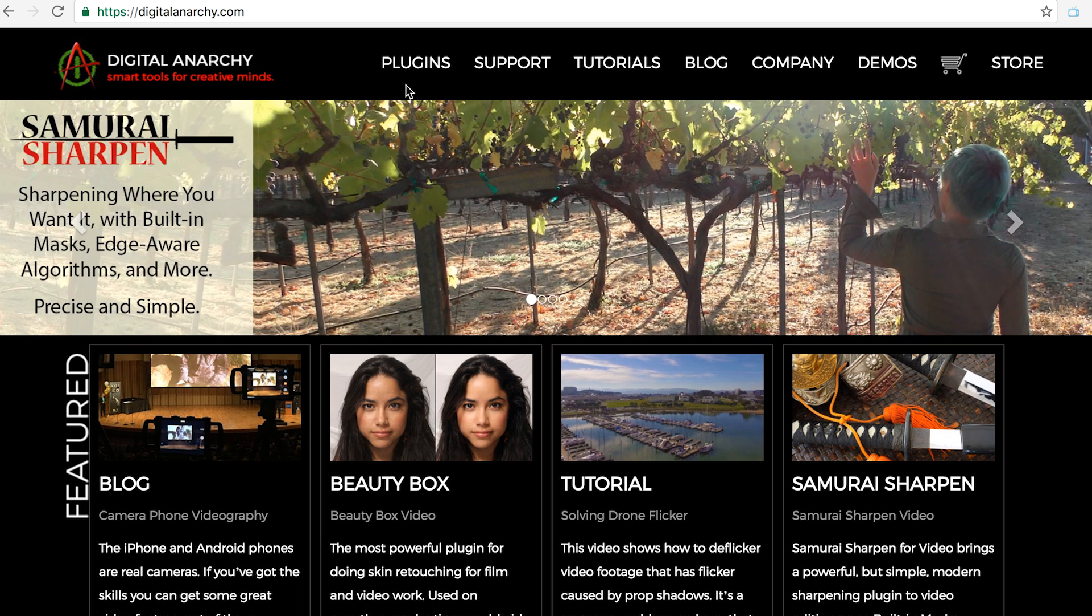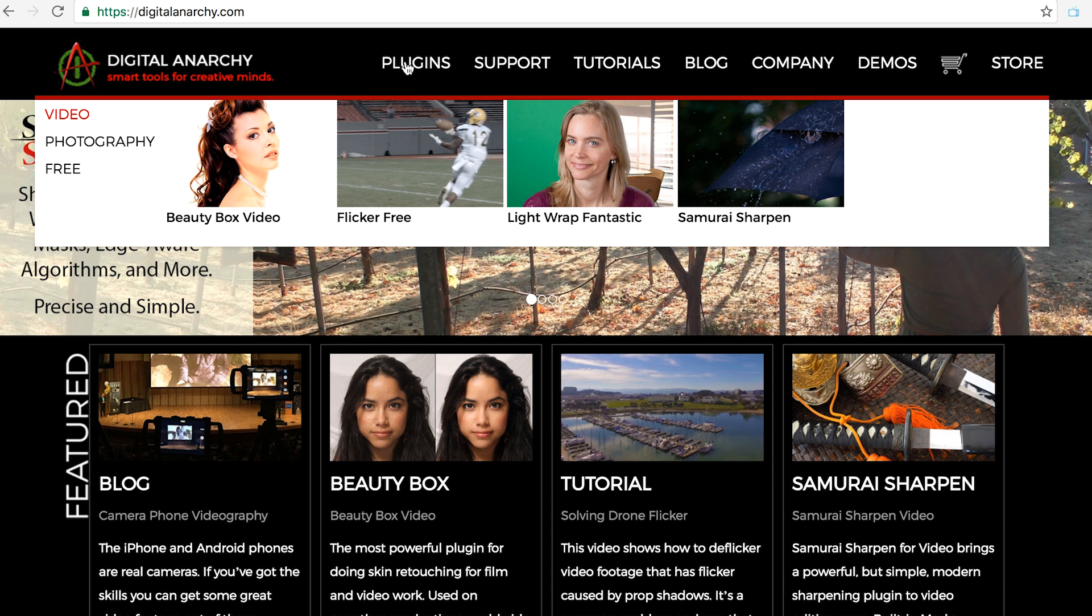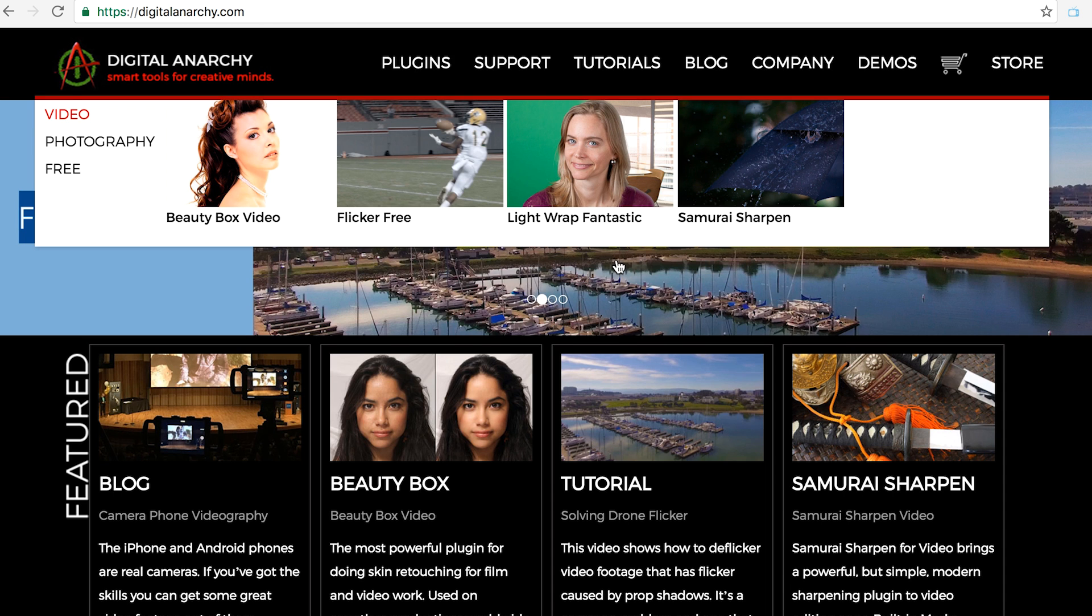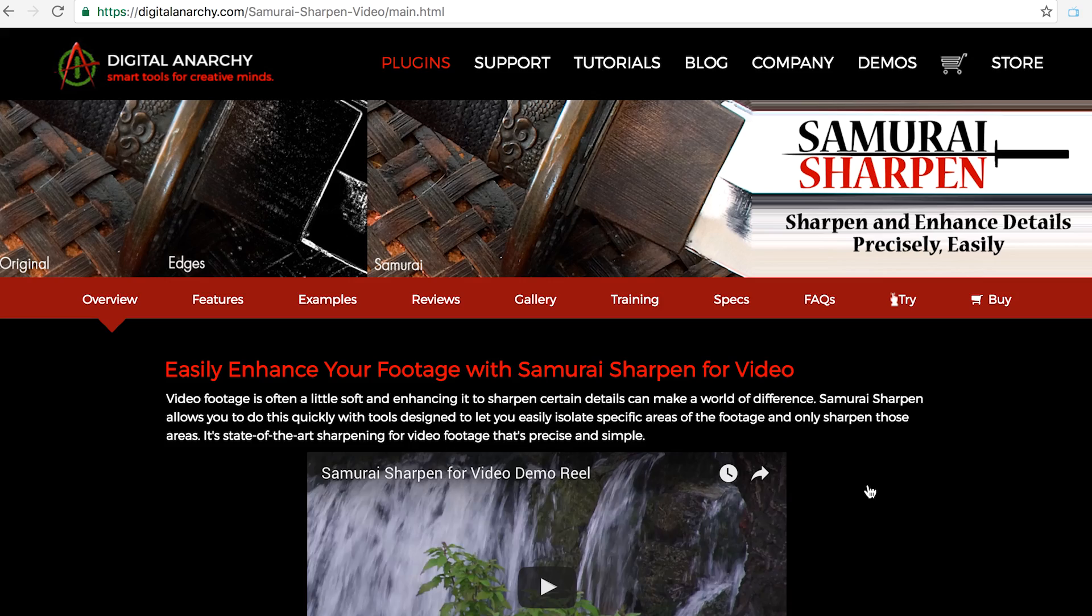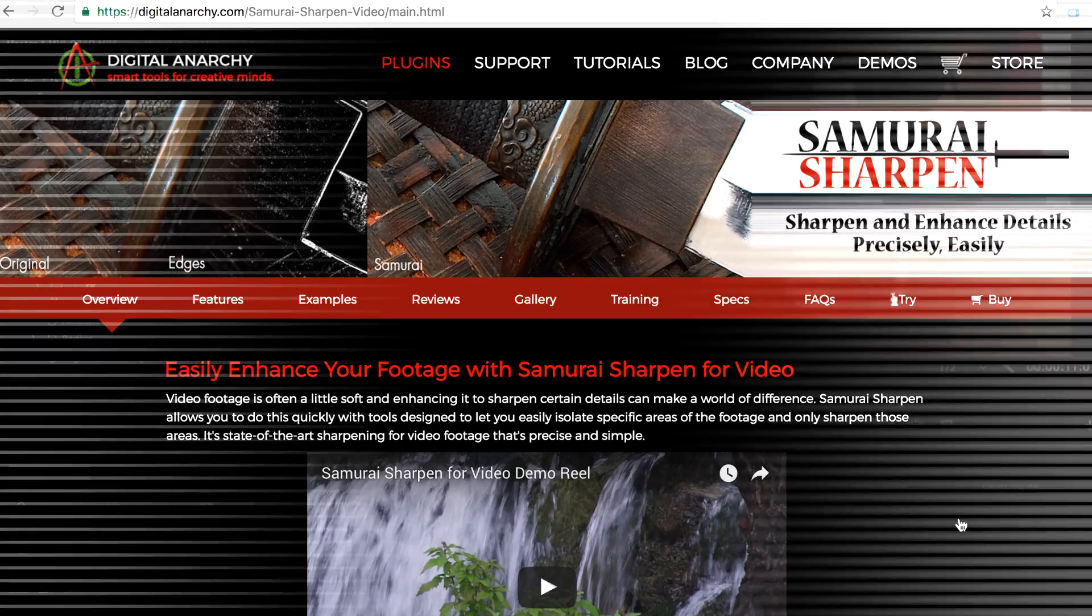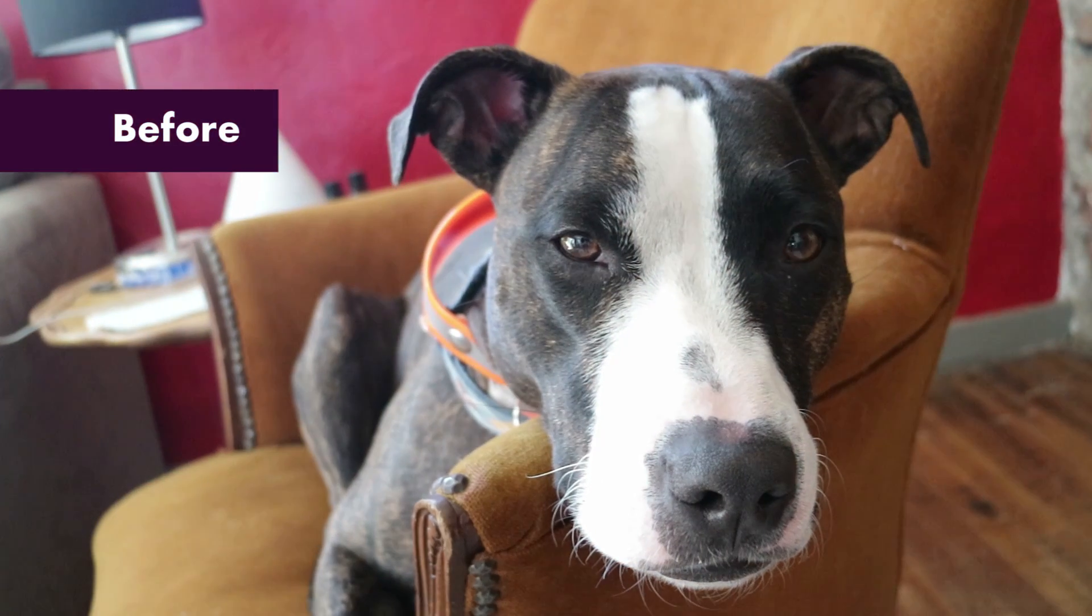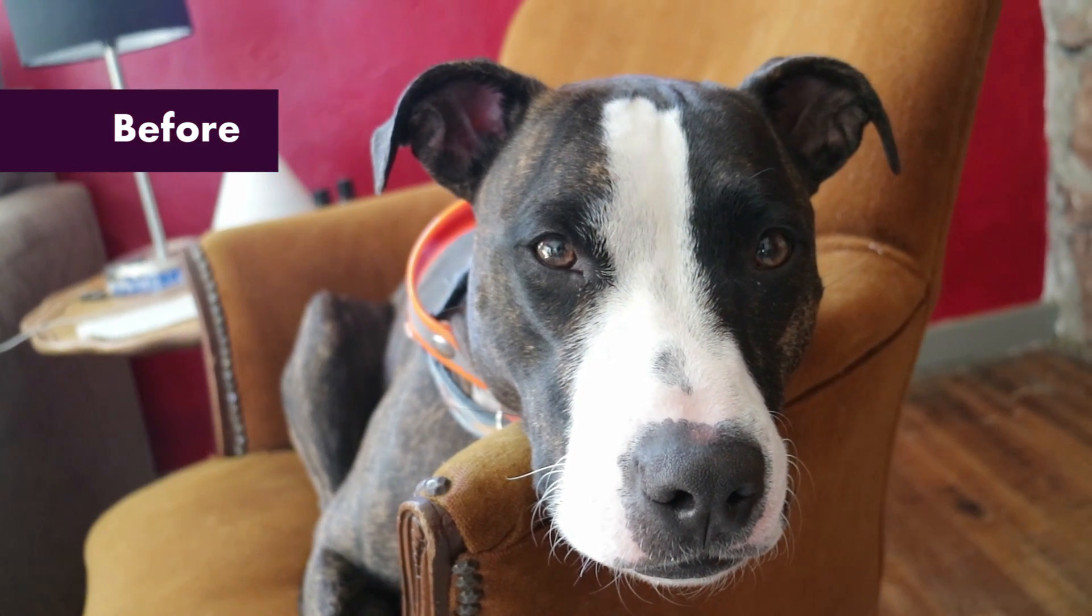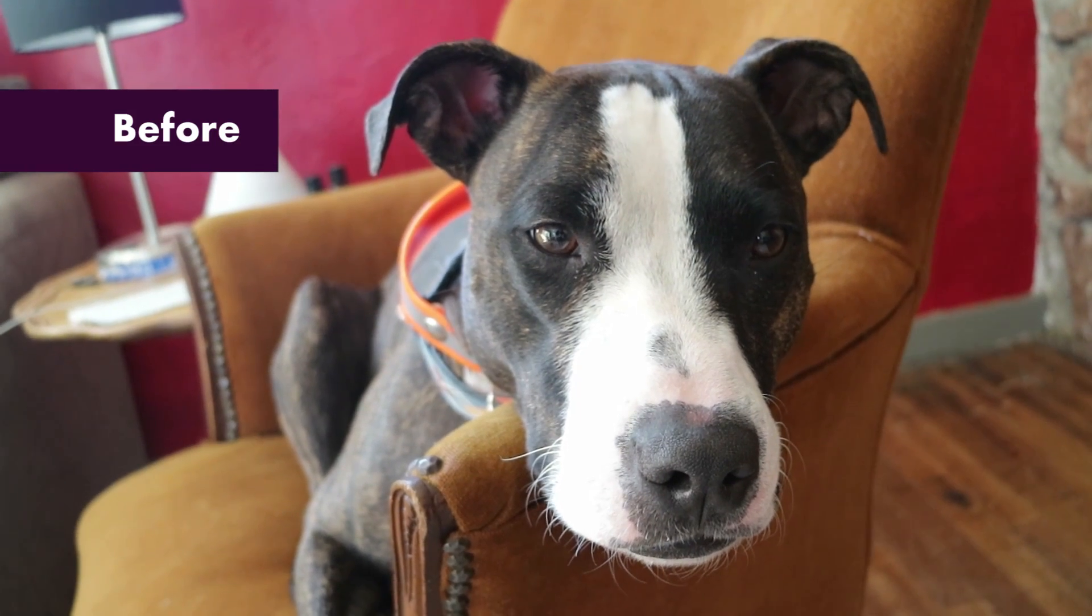Today I'm going to show you how to use the Digital Anarchy Samurai Sharpen plugin using some footage I shot of Premiere Pup. Here you can see what the footage looked like before I applied the Samurai Sharpen plugin.